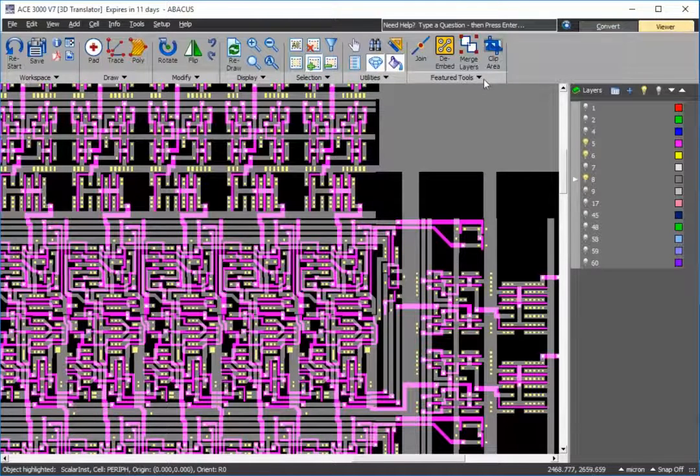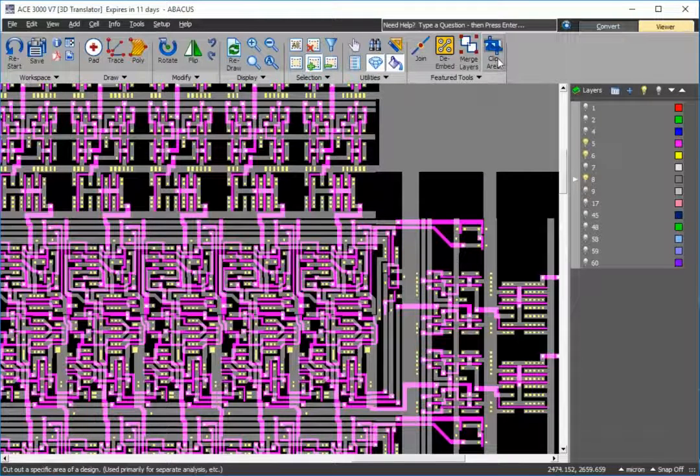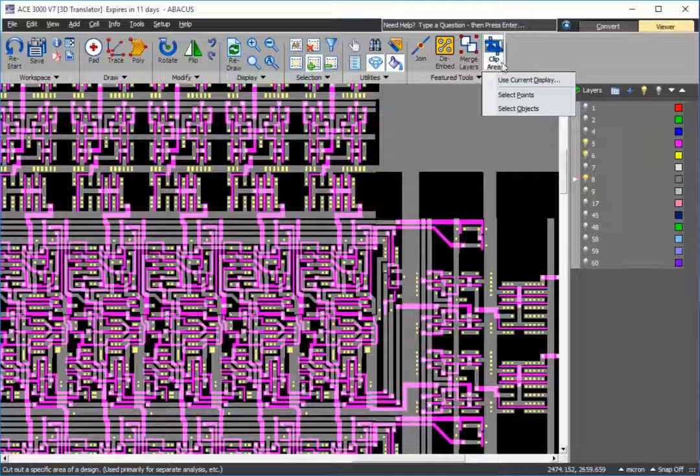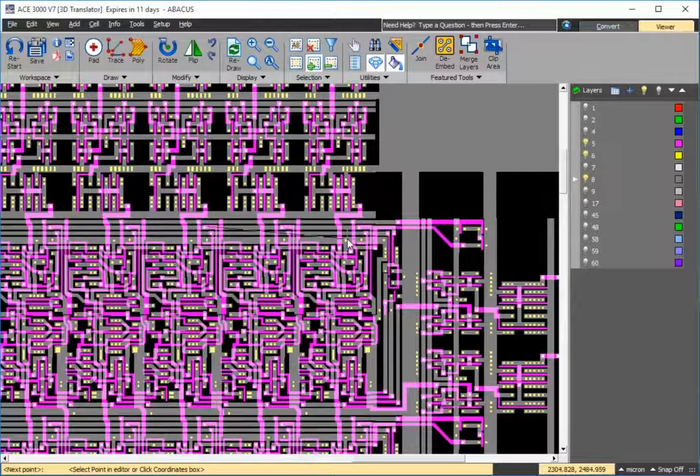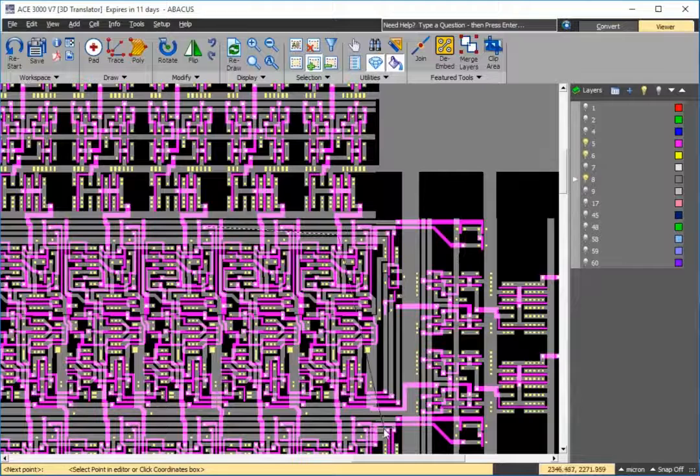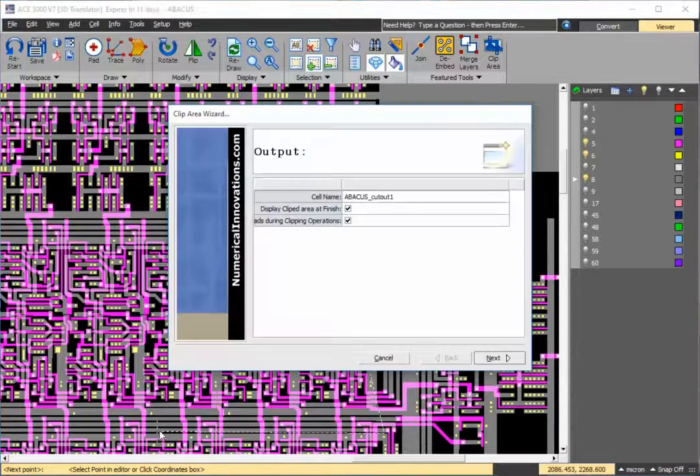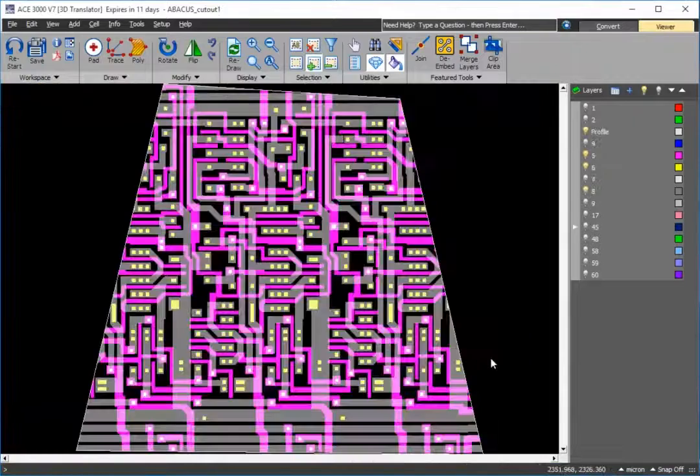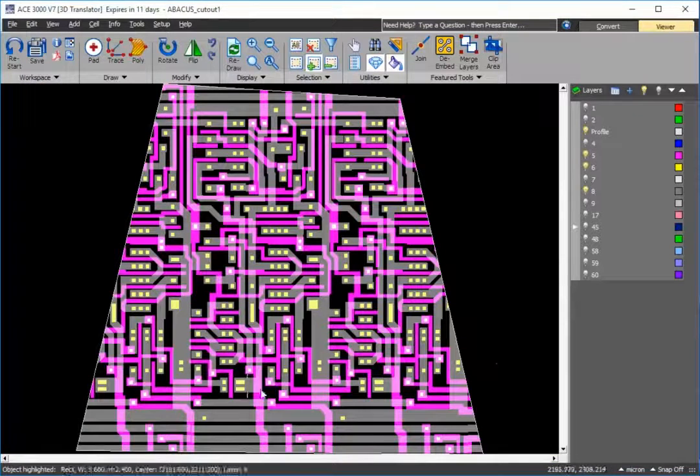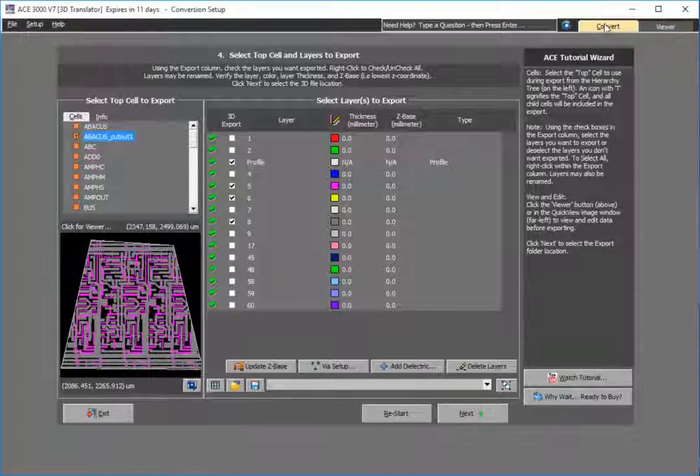We'll use the feature called clip area. I can either choose current display, select points or objects. In this case, I'll just generically select a boundary, and this is the area that I'll be outputting.